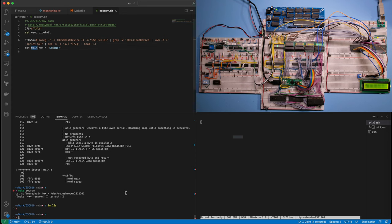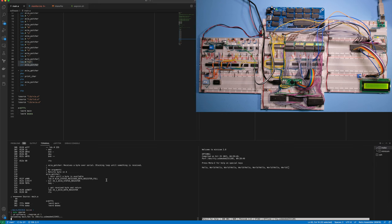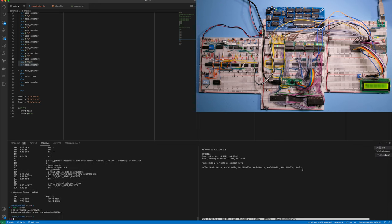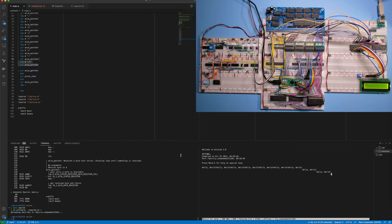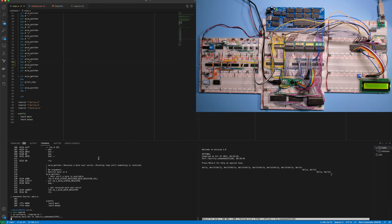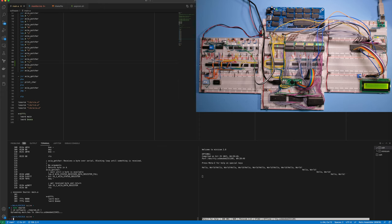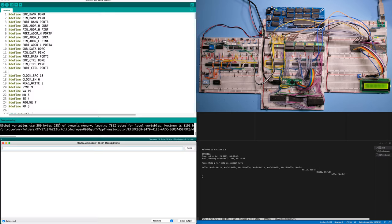Let's try again. I actually need to send both a carriage return and a new line. There we go.